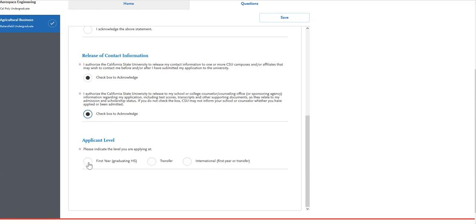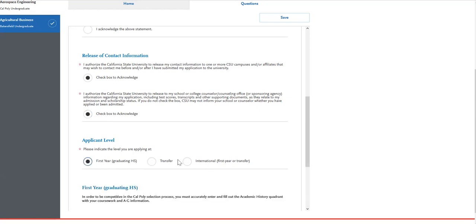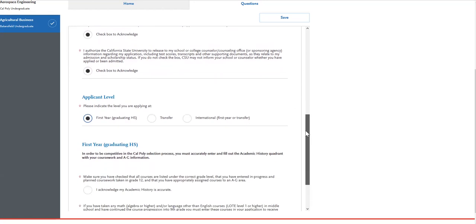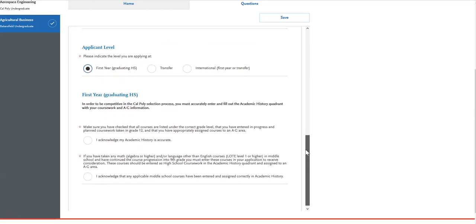For first year applicants, go ahead and click on first year, and then there are going to be two acknowledgments that you're going to read through and click on. The first acknowledgement is indicating that you have entered all of your coursework under the correct grade level, that you have entered all of your in progress and planned 12th grade coursework, and that you have appropriately assigned courses to their A through G areas.